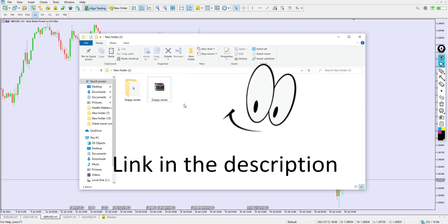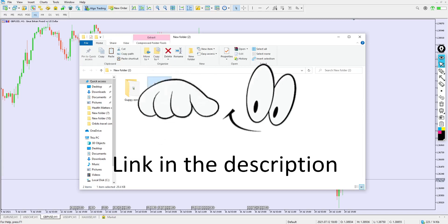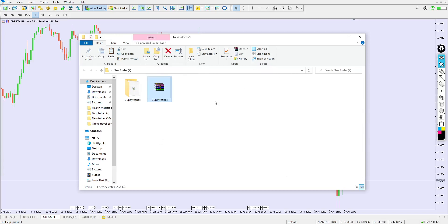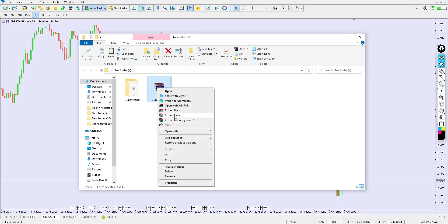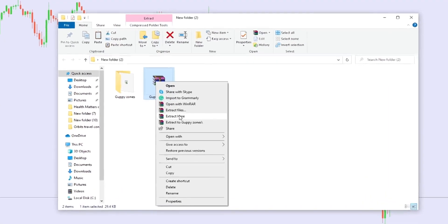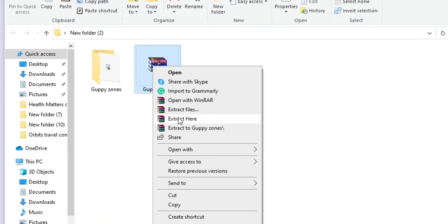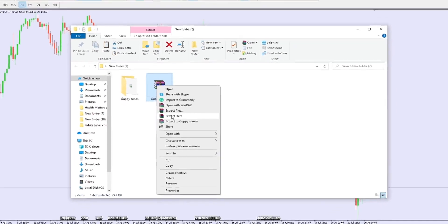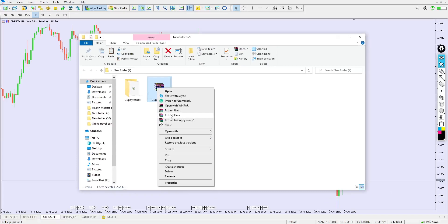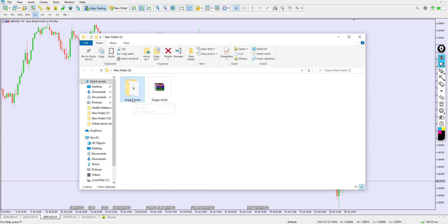You're going to need WinRAR installed on your system in order to extract the indicator file. I always compress these indicator files so that they will be totally virus-free and safe for everybody to download. Once you click 'Extract Here,' it will extract the indicator folder for you, 100% free from virus. This is an MT5 indicator — it's based on MT5.